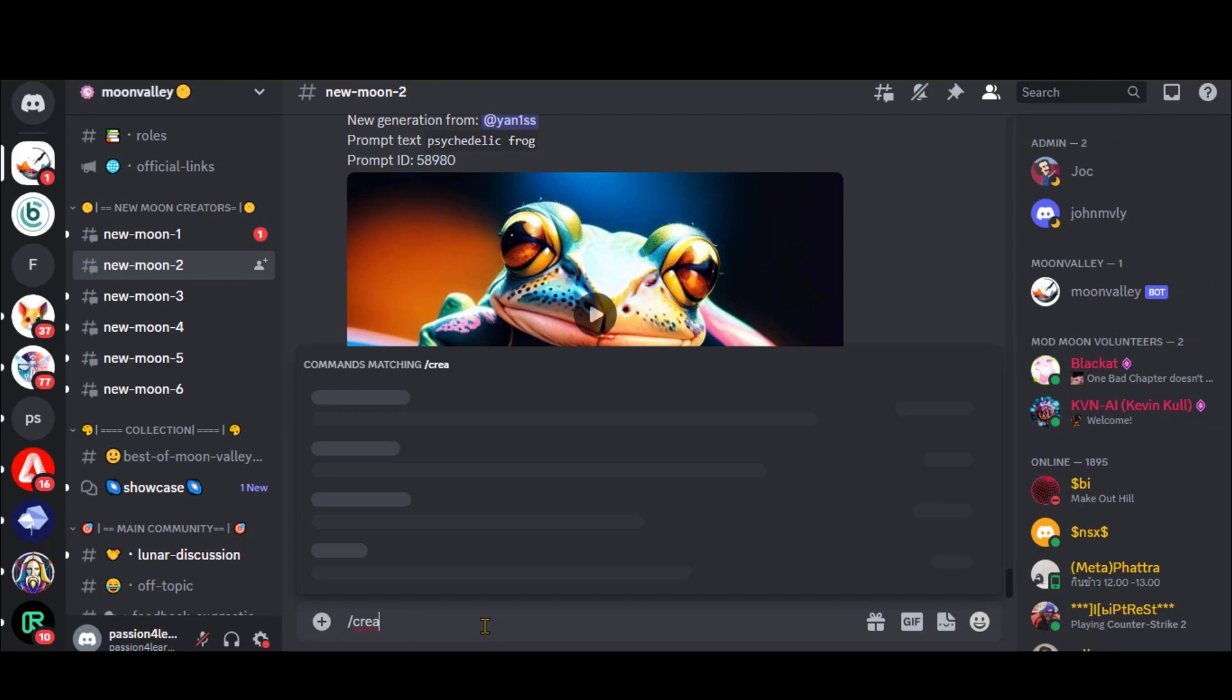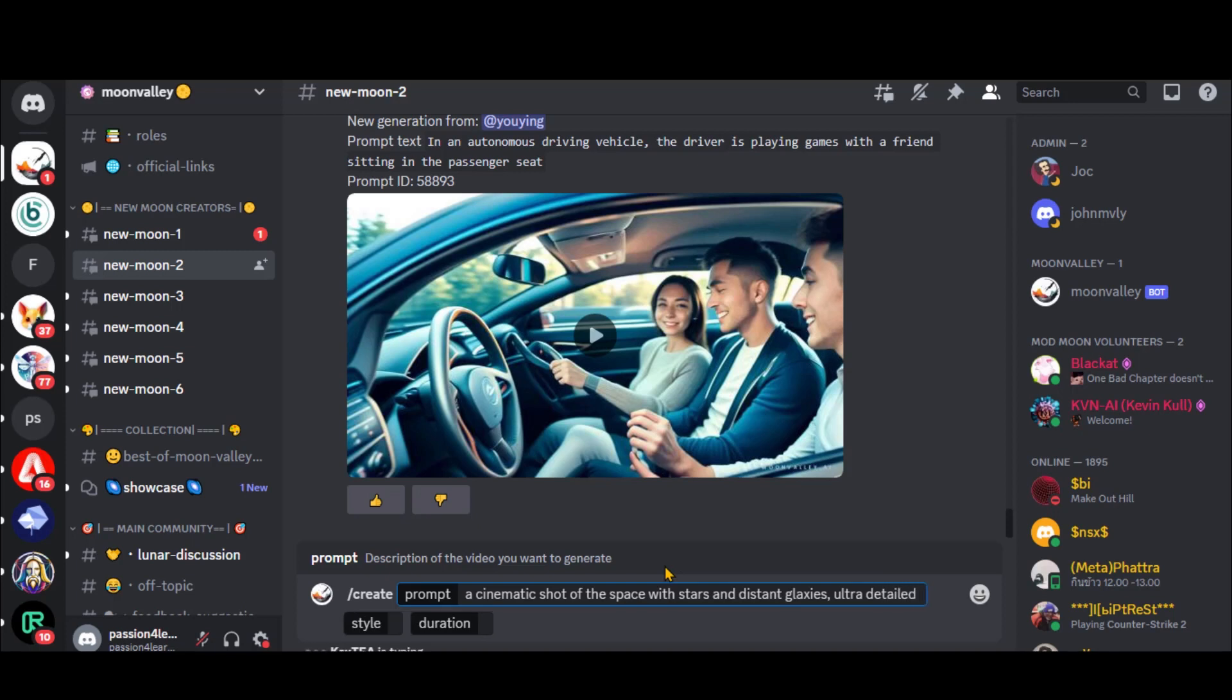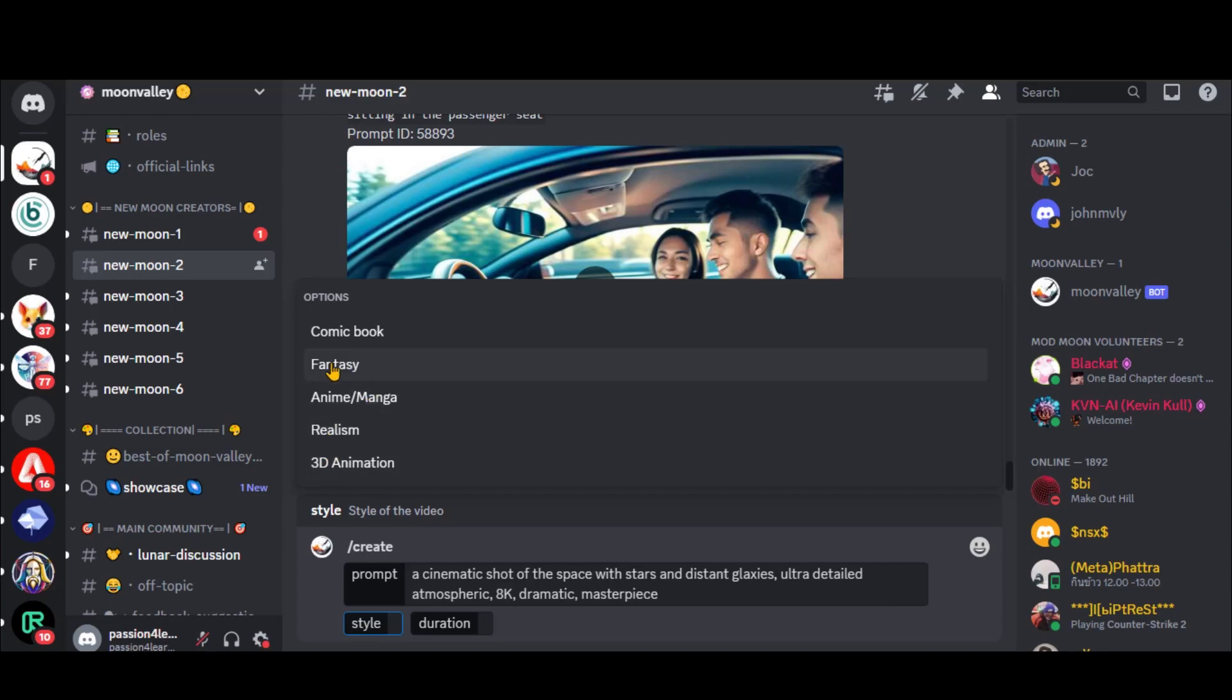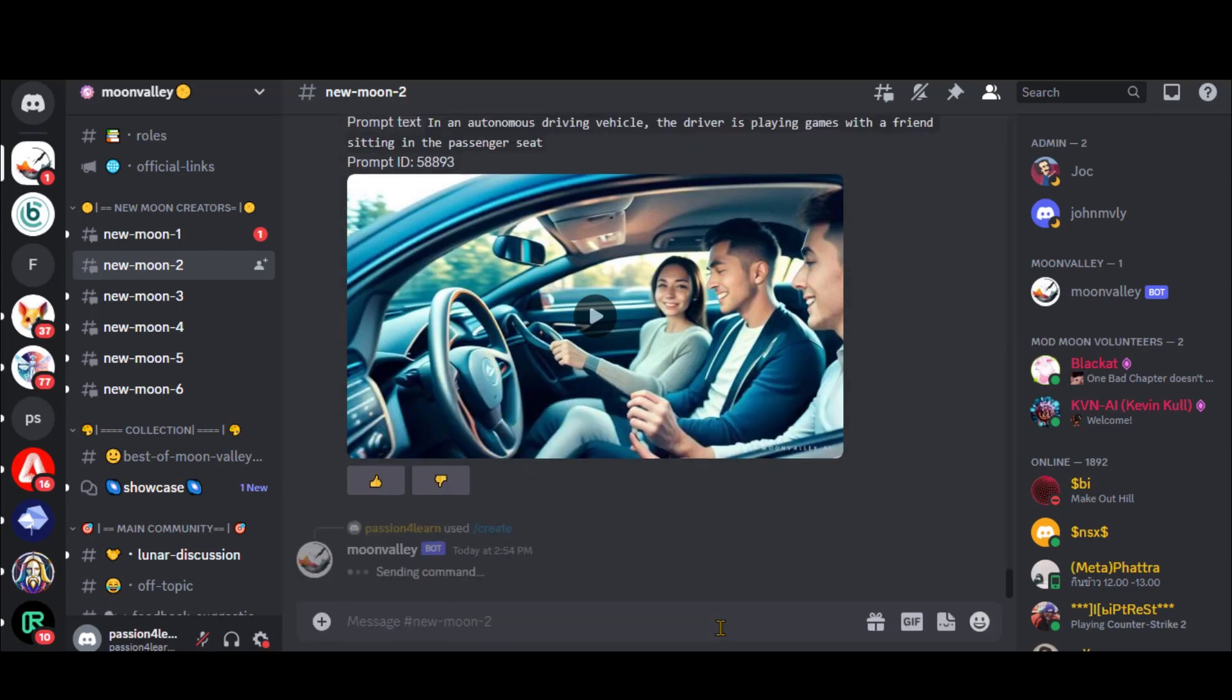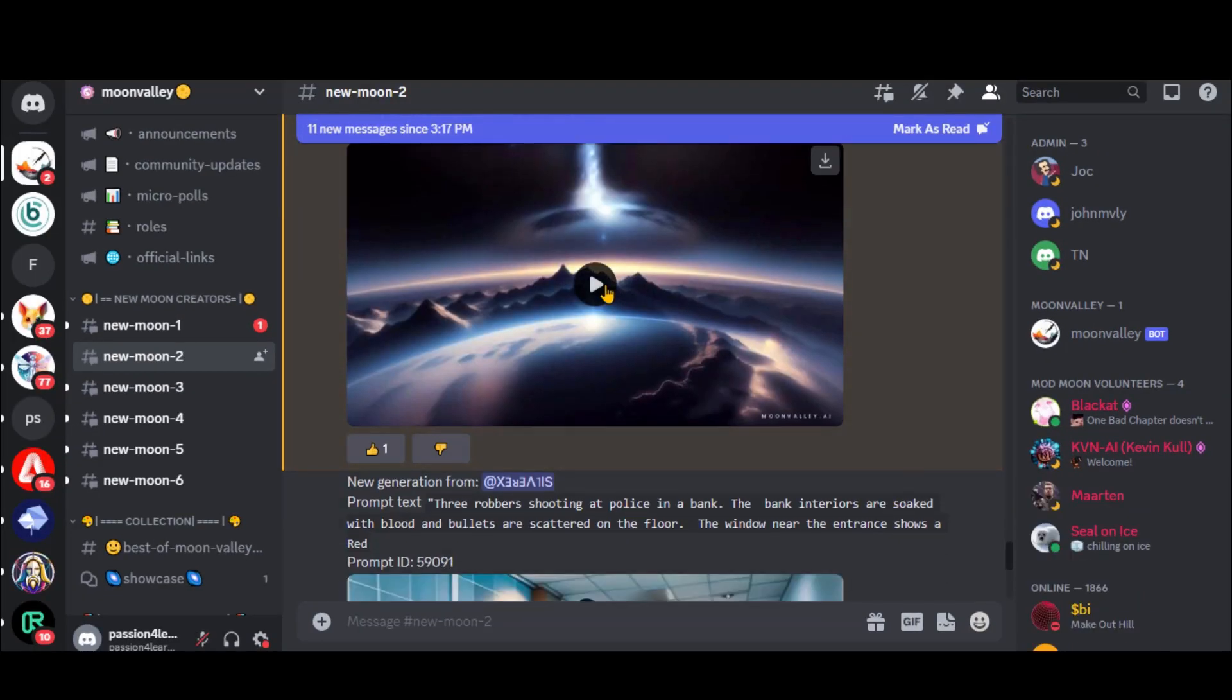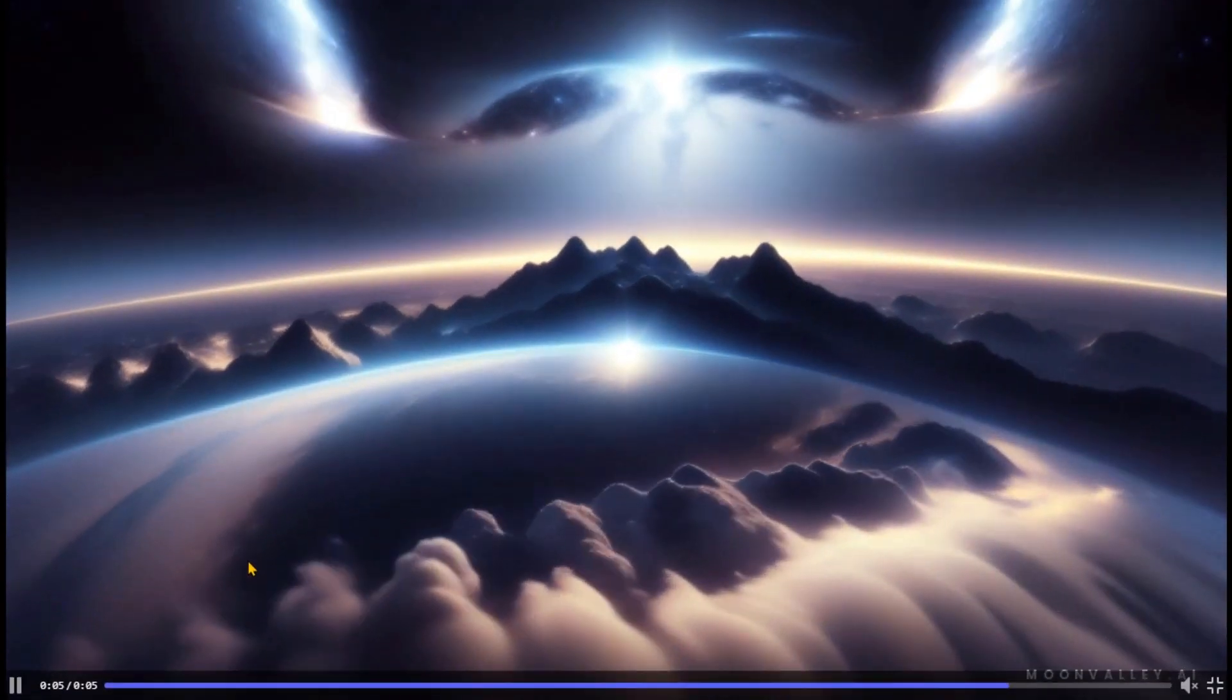Let's test the prompt for a cinematic video. Here, I have expanded the prompt with more details. Let's see what we get. Choose the fantasy style, and this time, select the video duration as medium. Press the enter button and wait for some time. Here we have the final output. That looks good. You can change the text prompt for a better video.